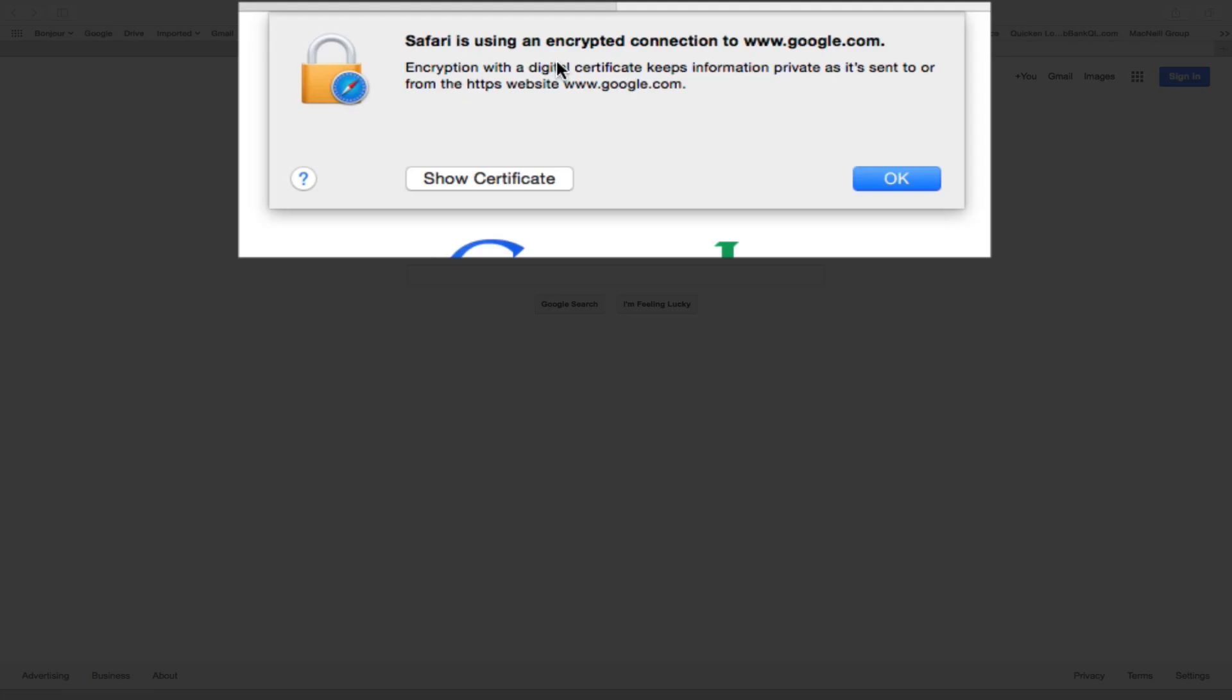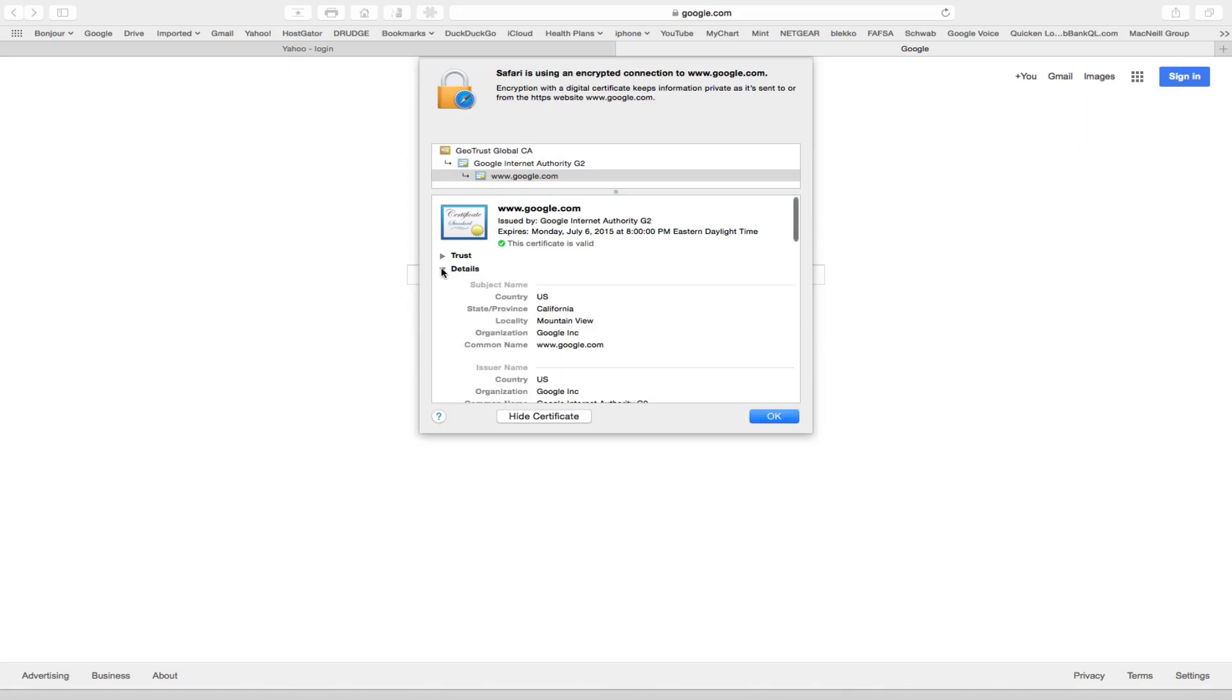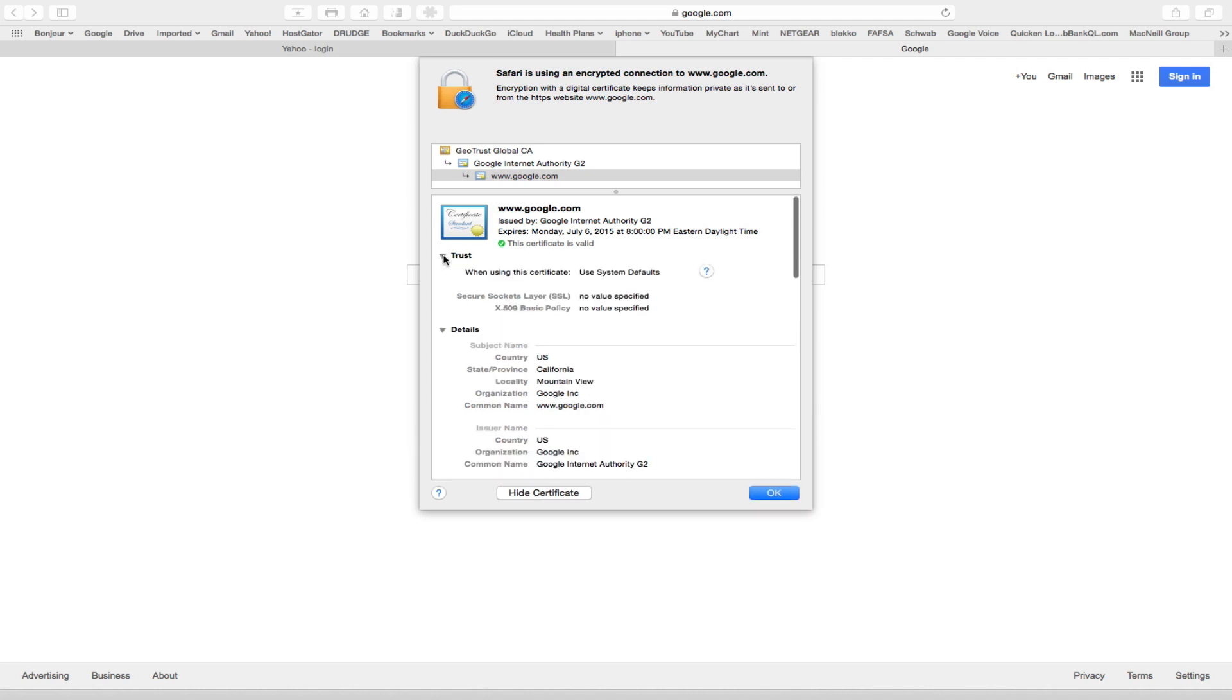And it's going to say Safari, you're using an encrypted connection. And then you're going to show certificate. And there's your certificate, and you can get more details about who issued it and all the rest of it.